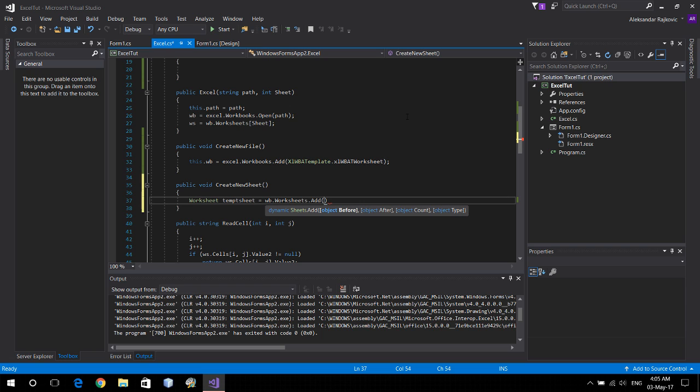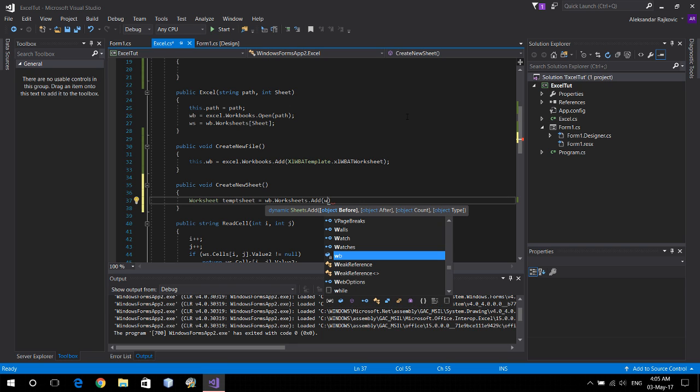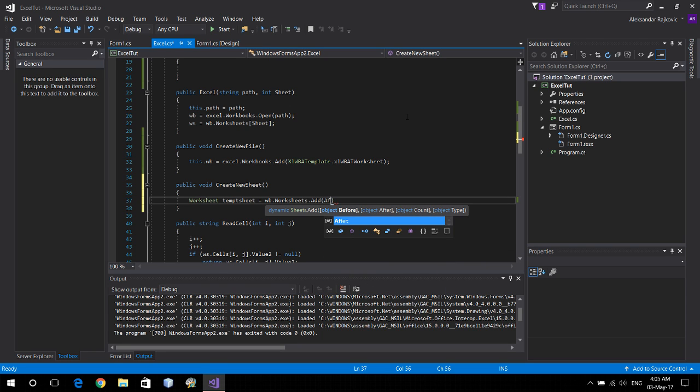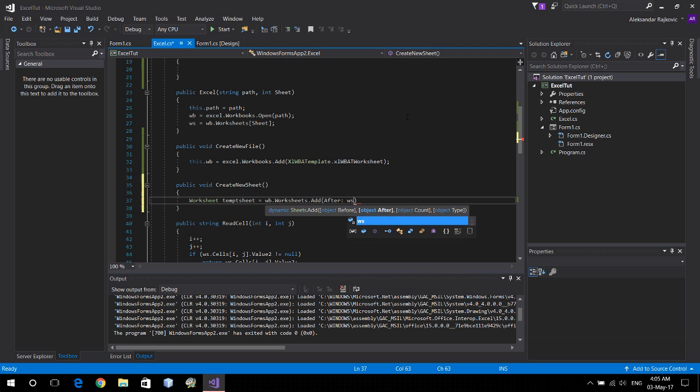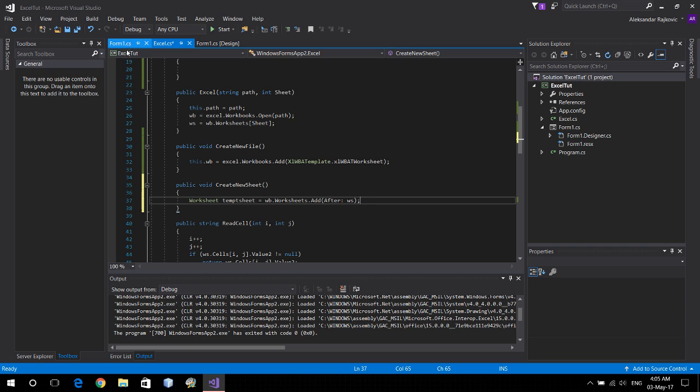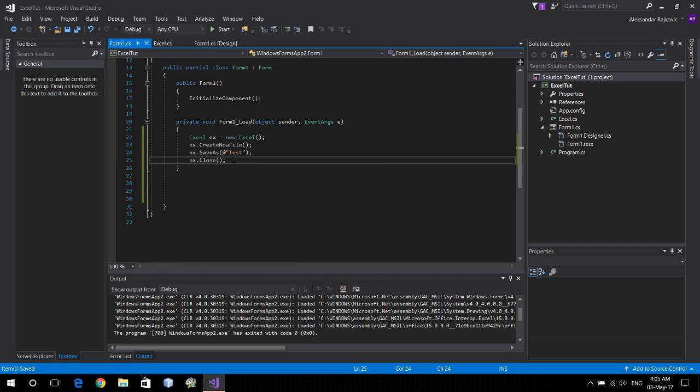after the original sheet. So we'll give it after w, sorry, column ws. And that's it.